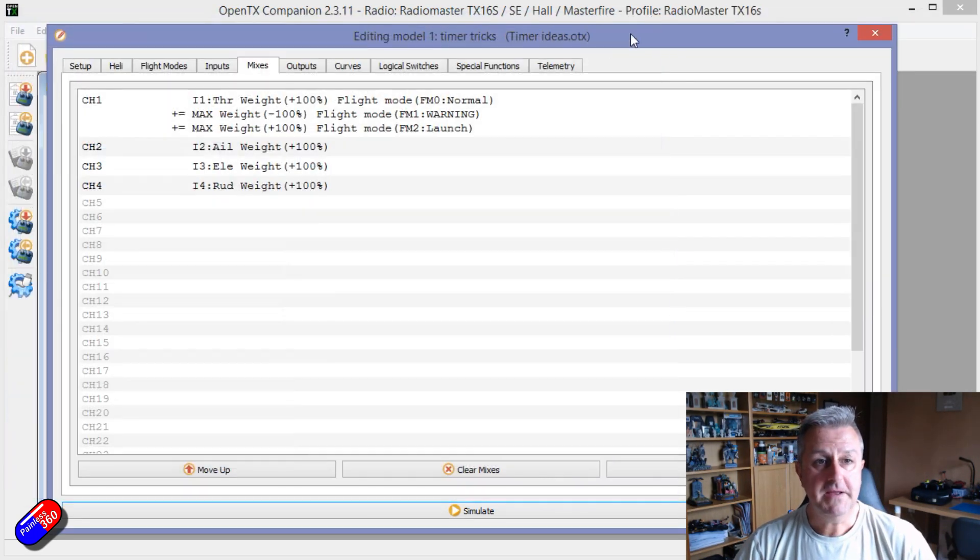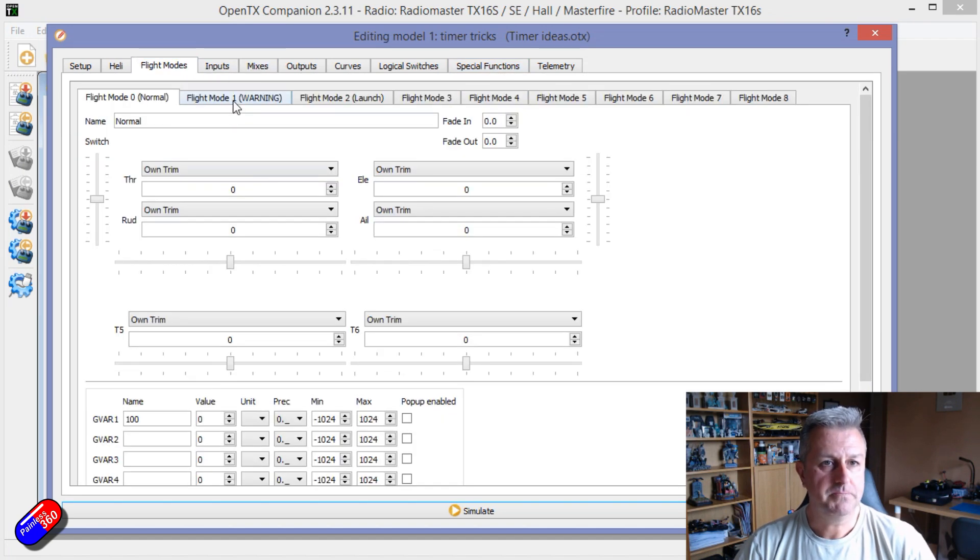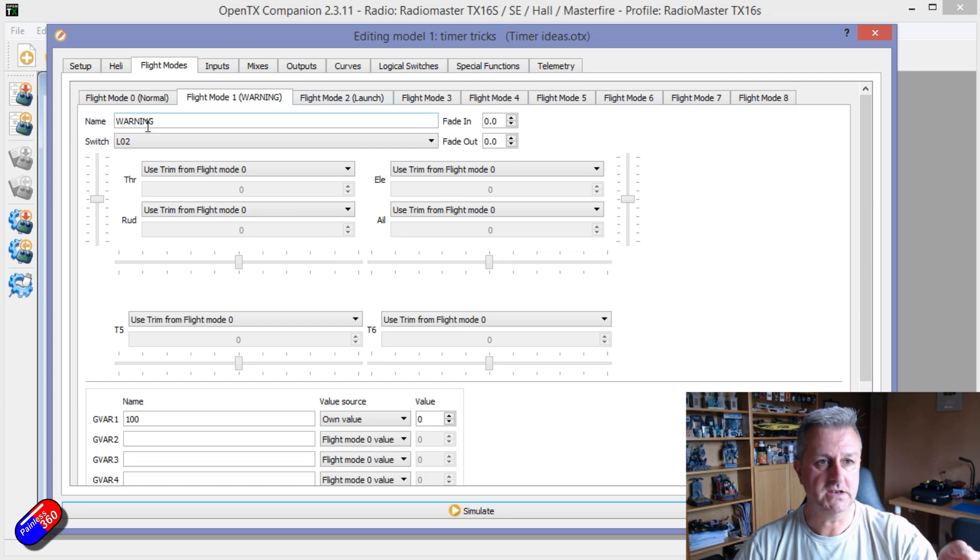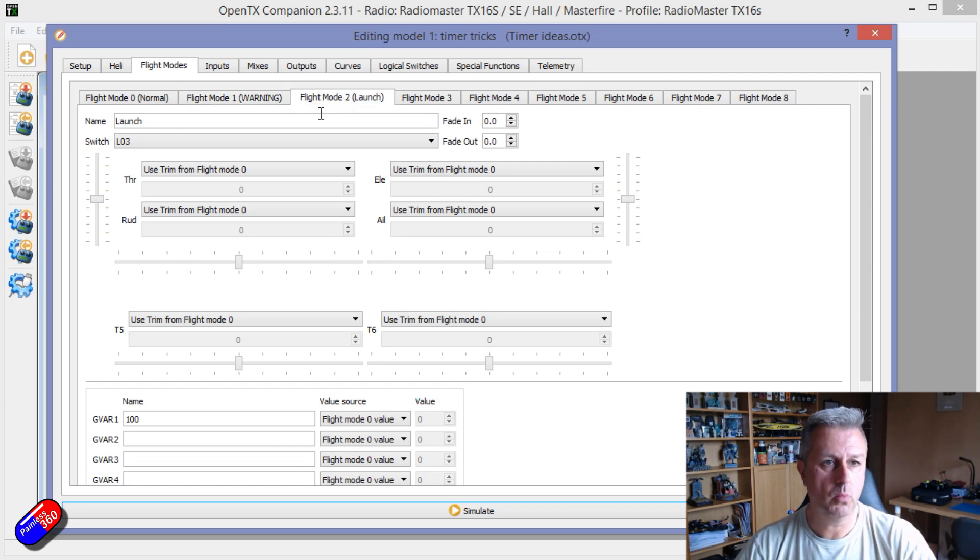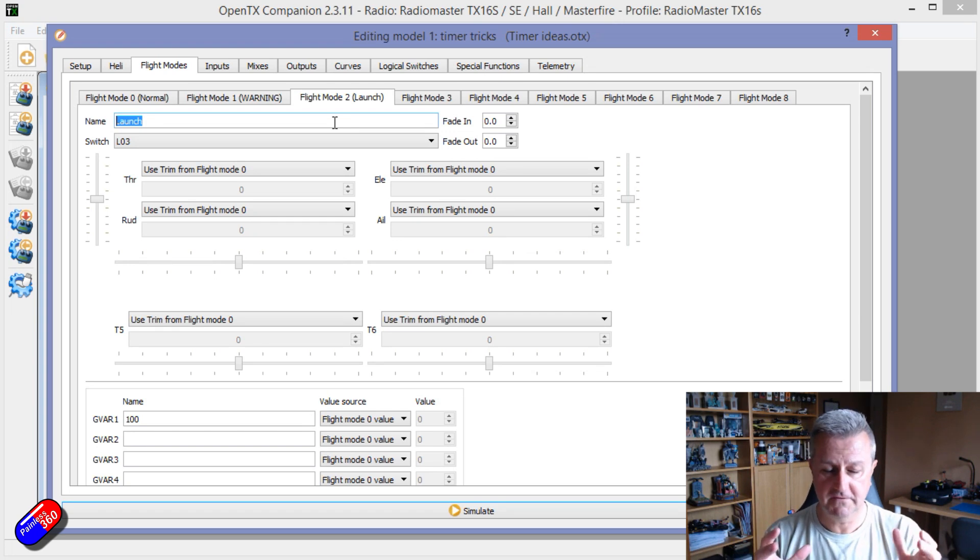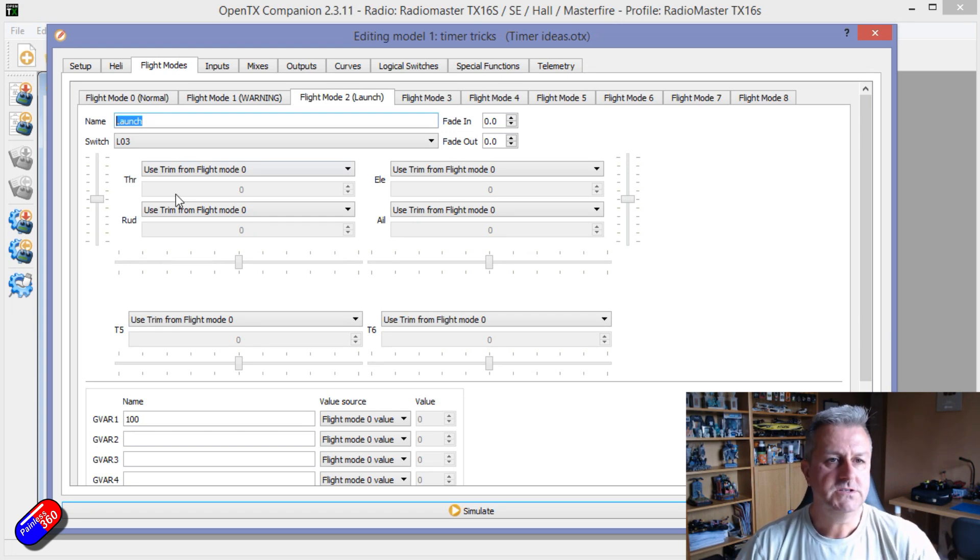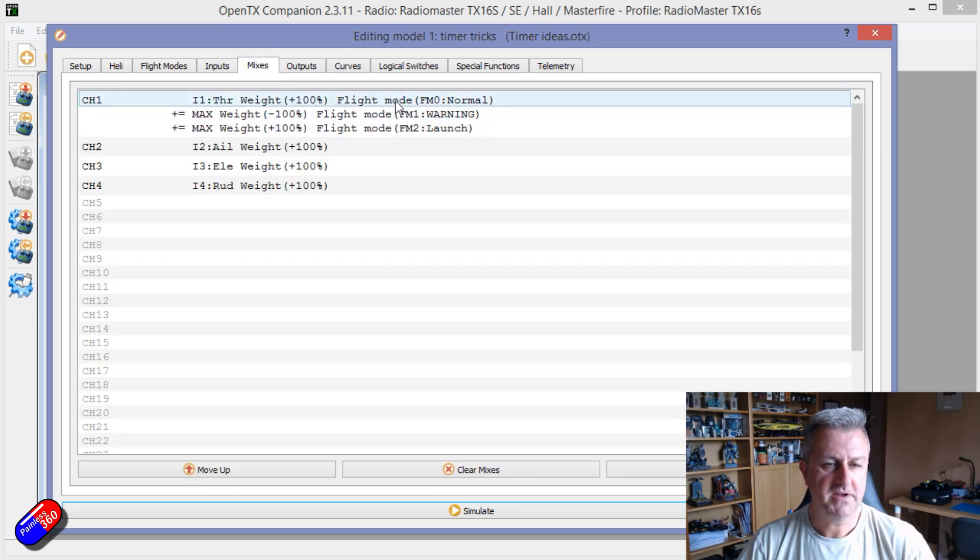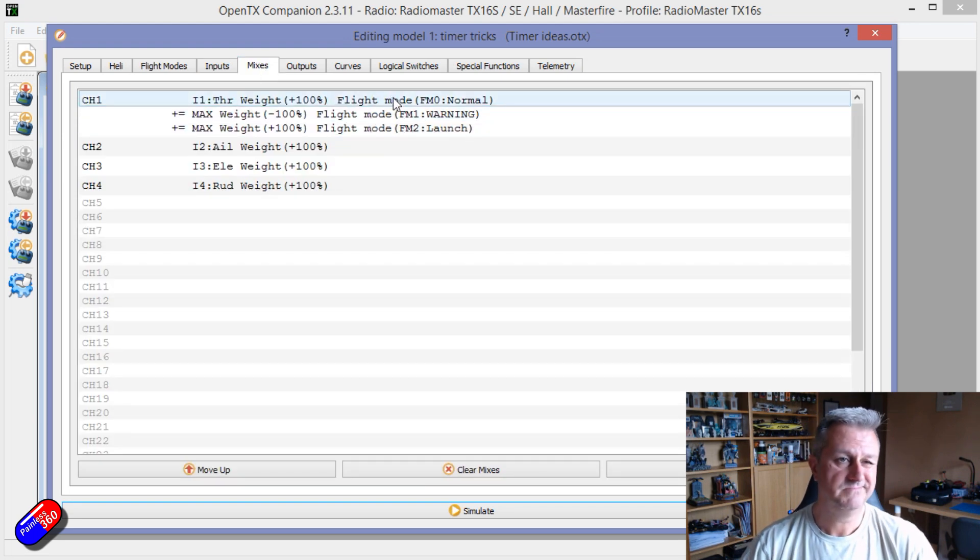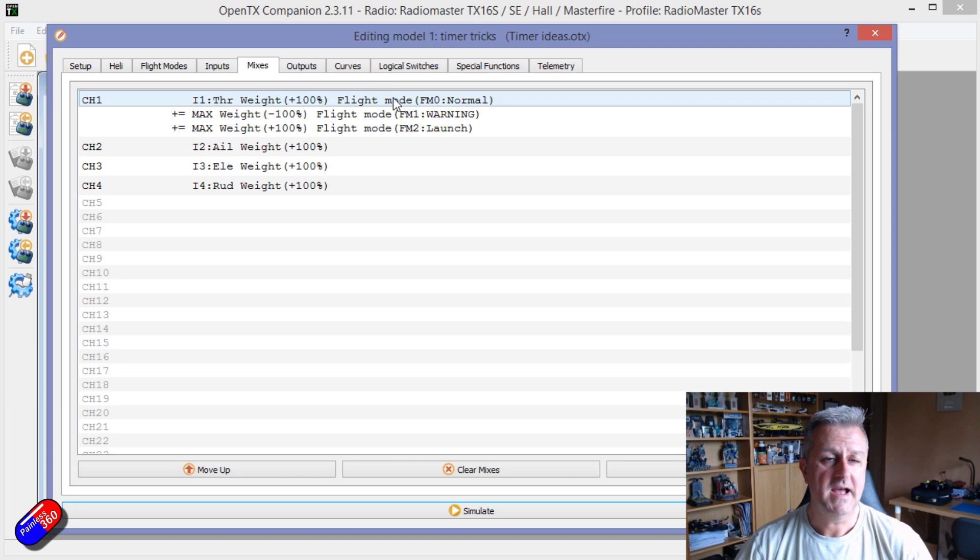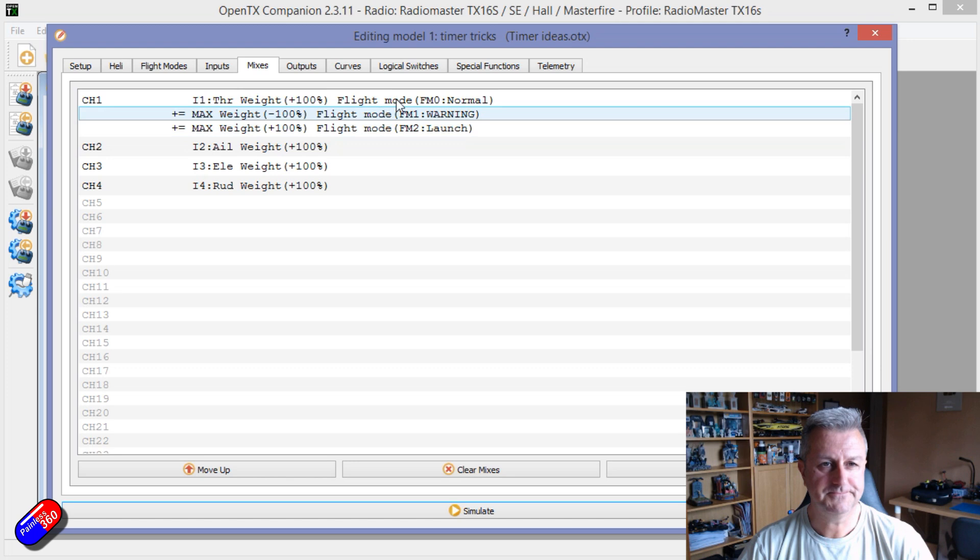And then we drop back to normal and then we can just fly around. So it's flight modes that we're using for that, because flight modes are really good because they put that information on the screen. So the name of the flight mode is warning, name is launch. So it's a cute little visual indicator of what you're doing.